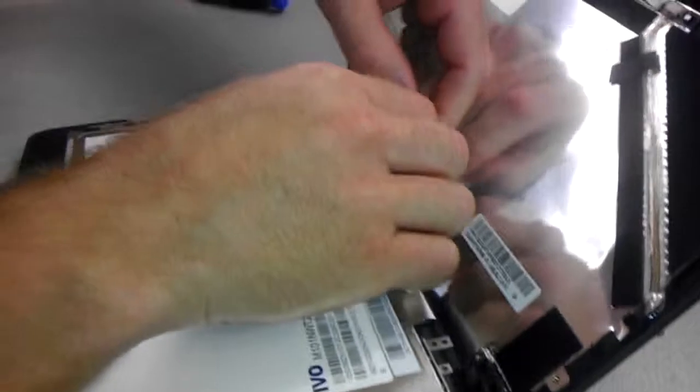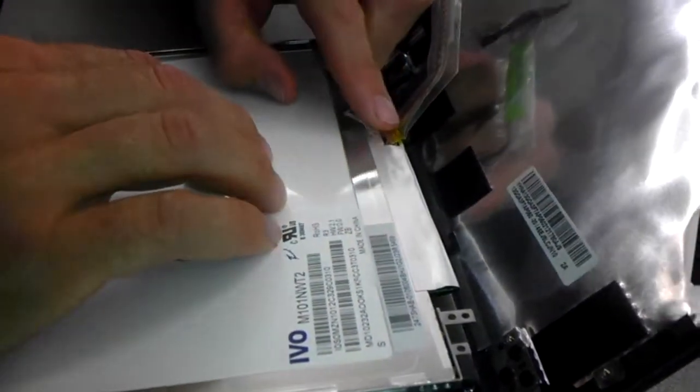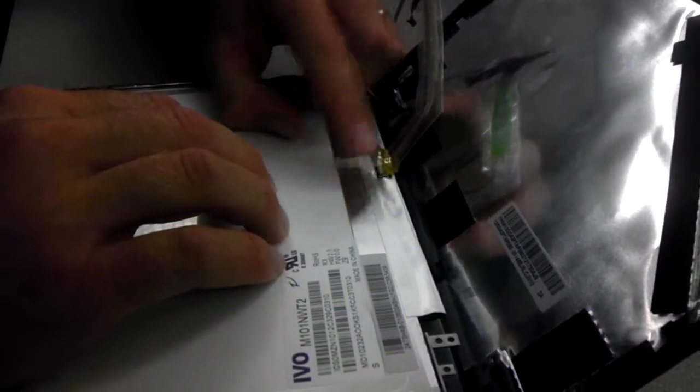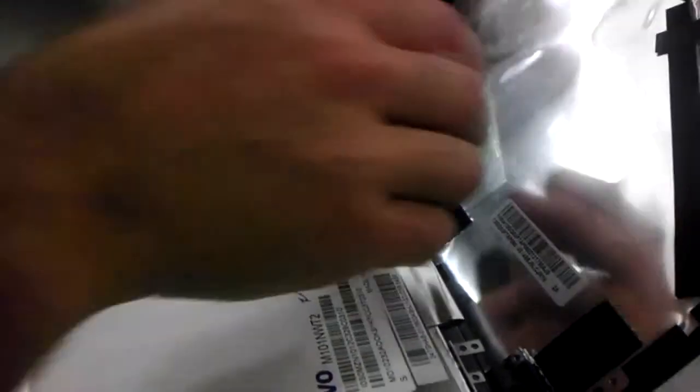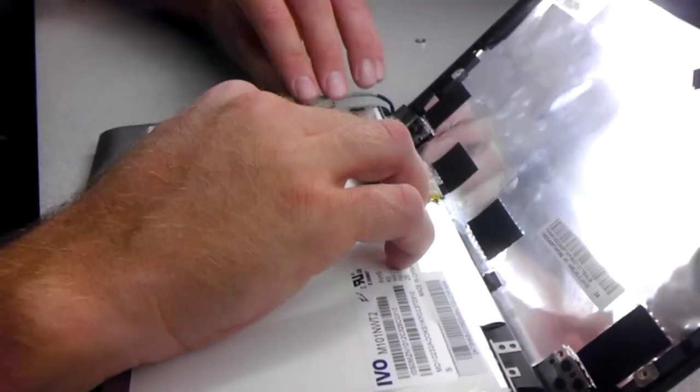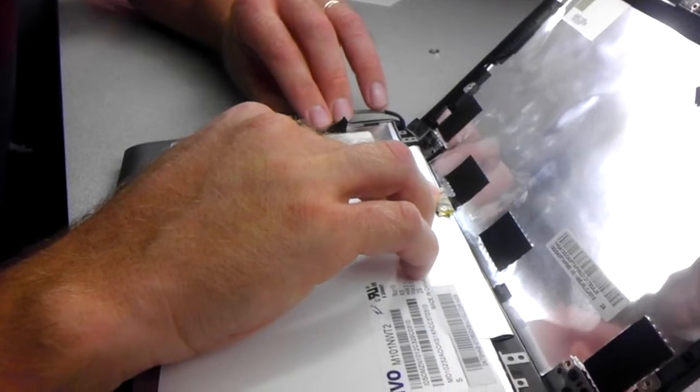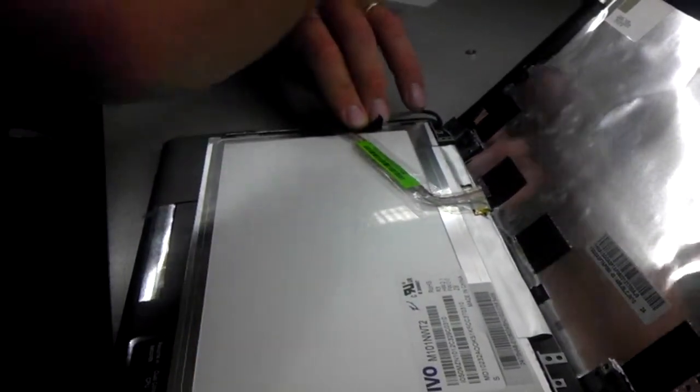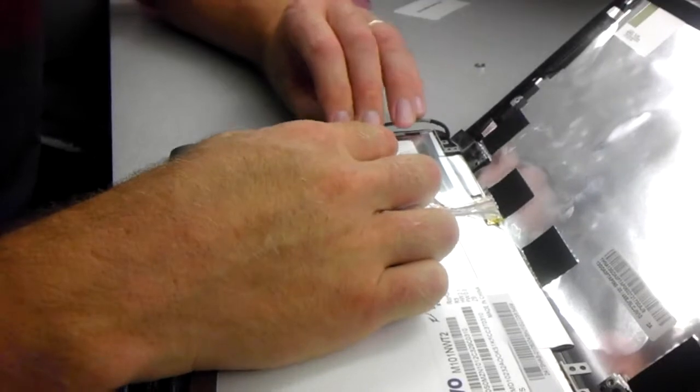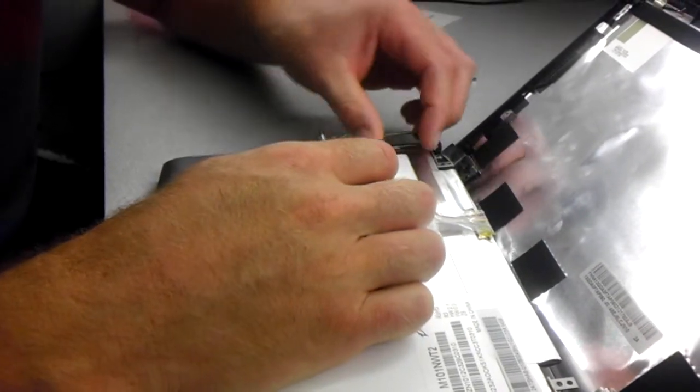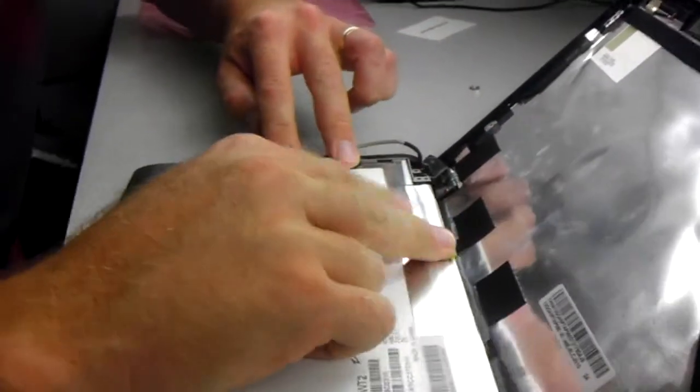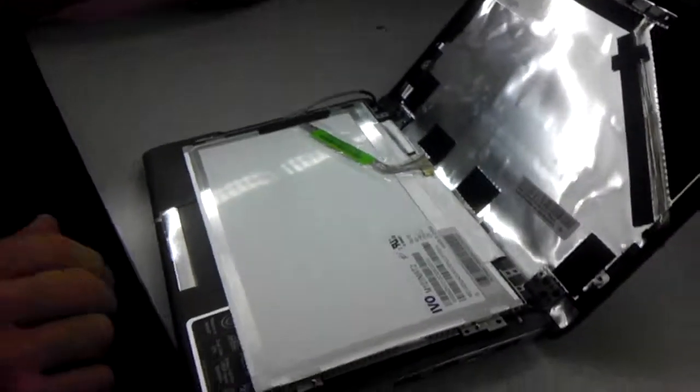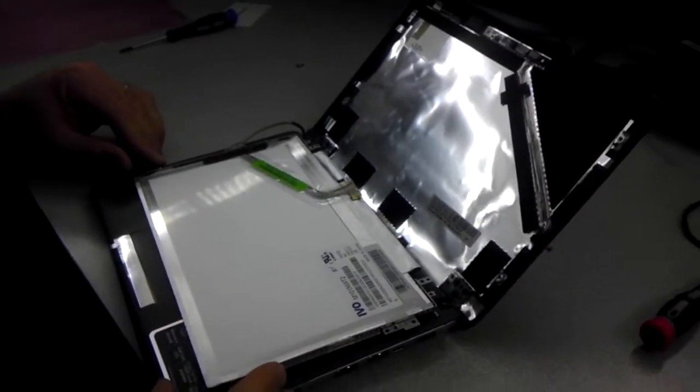And then take your tape that you peeled up. This probably is not going to stick very well, but you can tape this back down. And fold this back. And then put this other piece of tape back down. Now you're ready to assemble back in place.